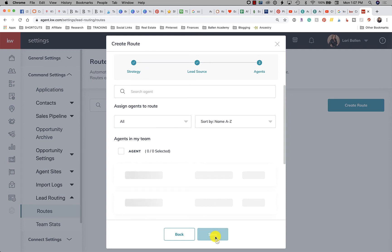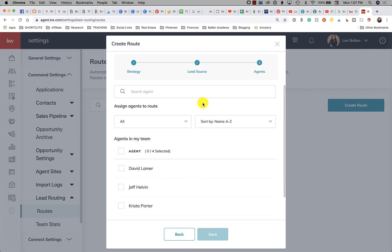If you're choosing leads to route by source, whether your source is being populated automatically or you are choosing that source when you enter the lead manually, the routing will still apply. So you might have Zaps that are funneling leads into your KW Command. You might be using PieSync that's putting leads in KW Command.